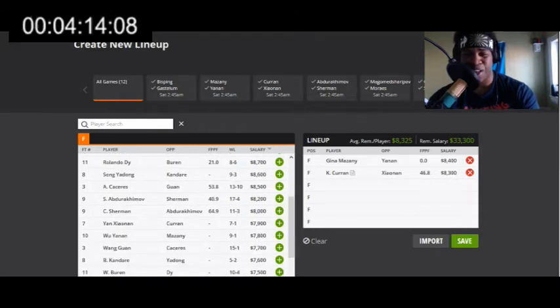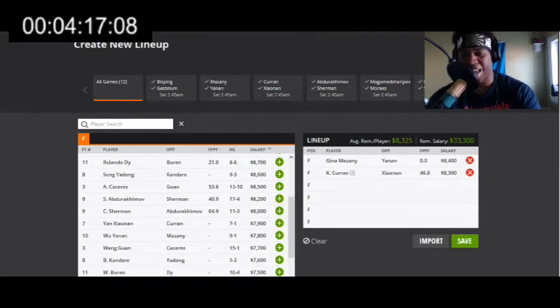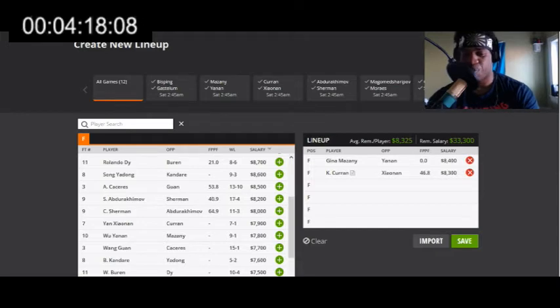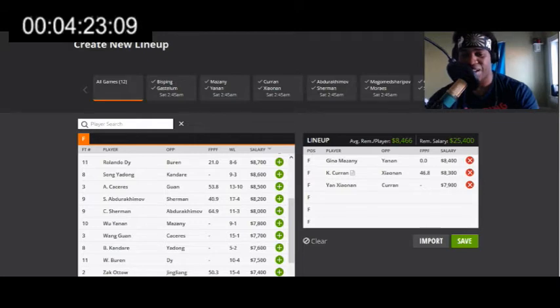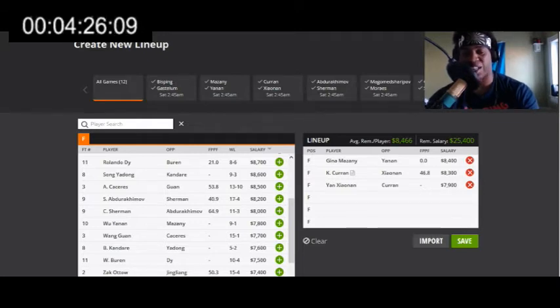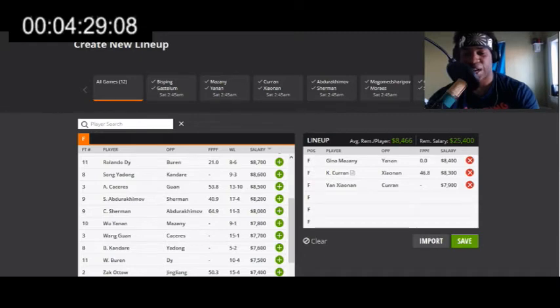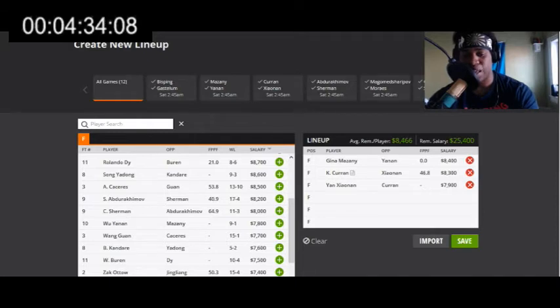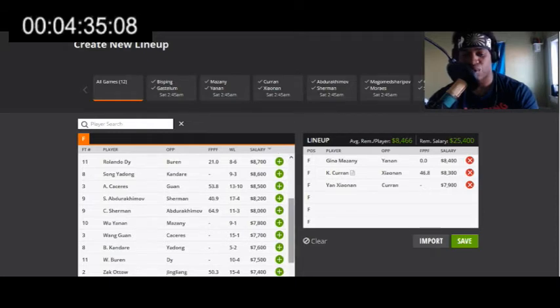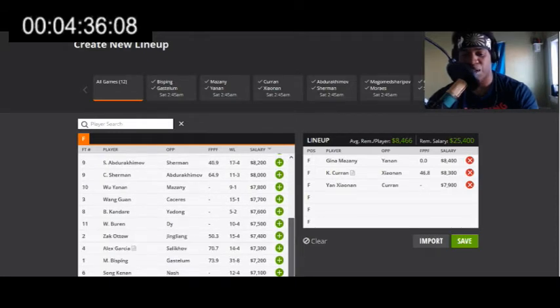Number three overall play is her opponent Yan Xiaonan. Can't trust Kaylin Curran so you gotta have both. This should be like a Fight of the Night candidate. Honorable mention to Wang Guan versus Alex Caceres. He's 19 and 1, he's a hell of a fighter. I wish I could fit him in if I had another spot, but Wang Guan is going to be one of my key plays on the night too.